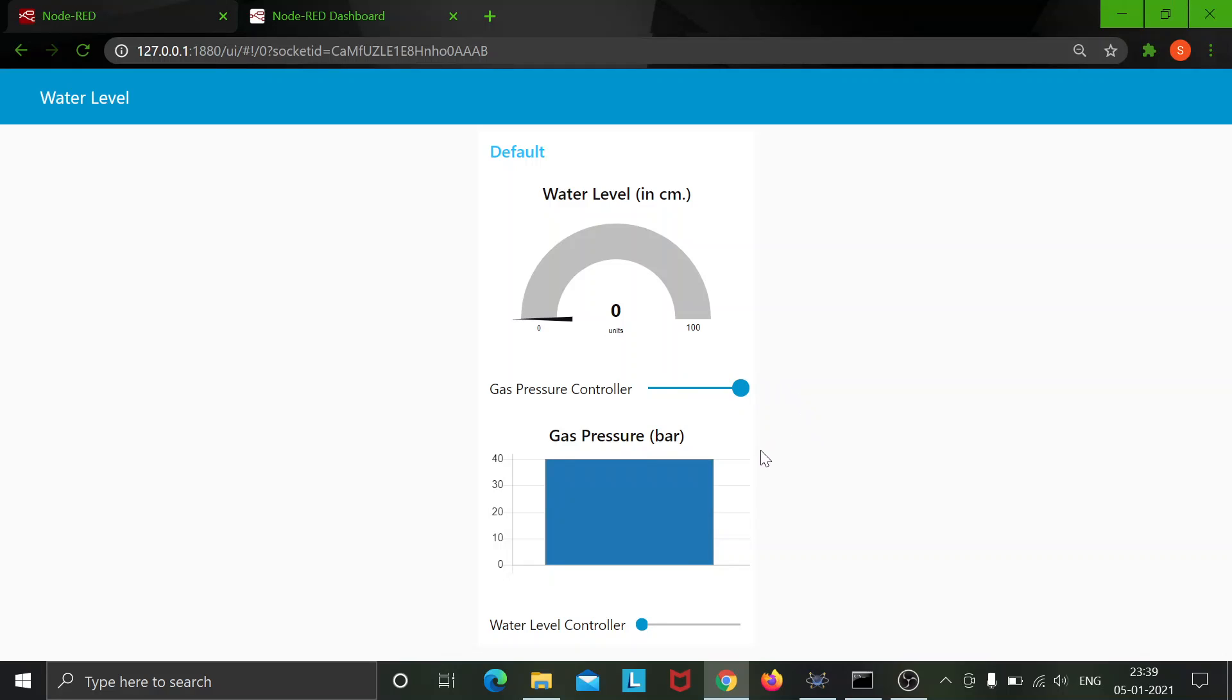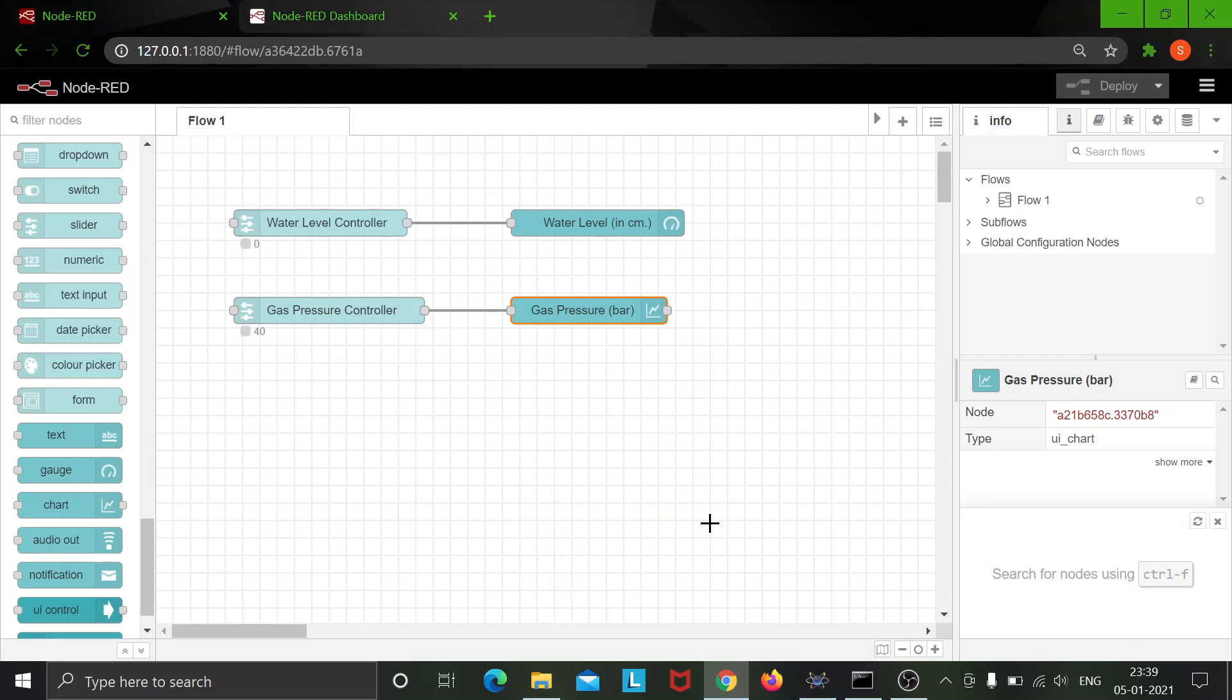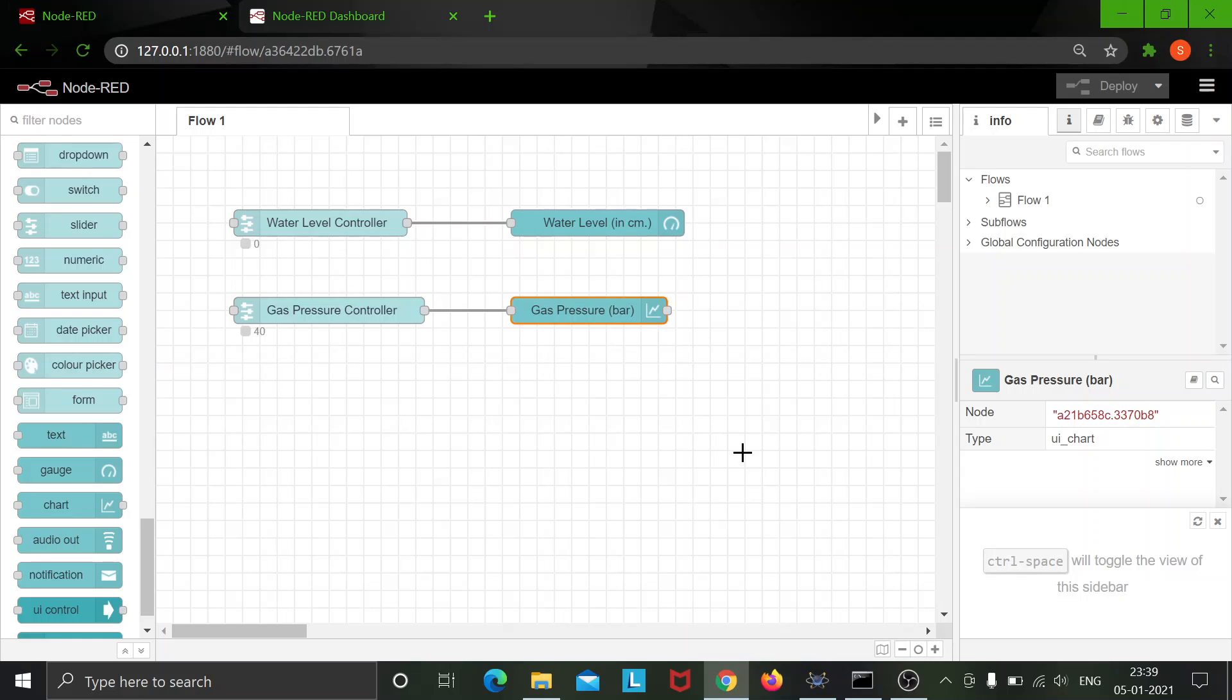This is the summation for the second part of assignment 4. The first part being done on the Proteus software and the second part being done on the Node-RED software. So there it is. Thank you very much.